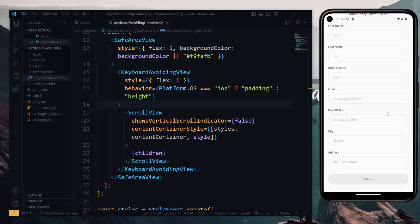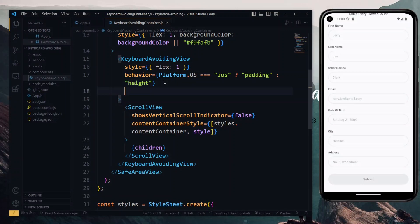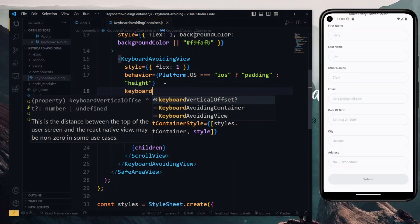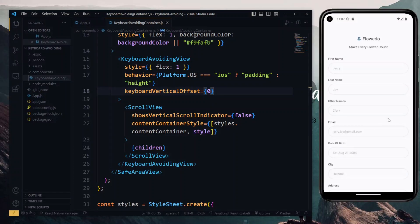However, there are two more important things to talk about. The first is a property known as the keyboard vertical offset, which is a property of the keyboard avoiding view. This property is zero by default, and it refers to the distance between the top of the screen and the main view of our app. This value enables the keyboard avoiding view to know the exact distance to move the input out of the way when we select it.